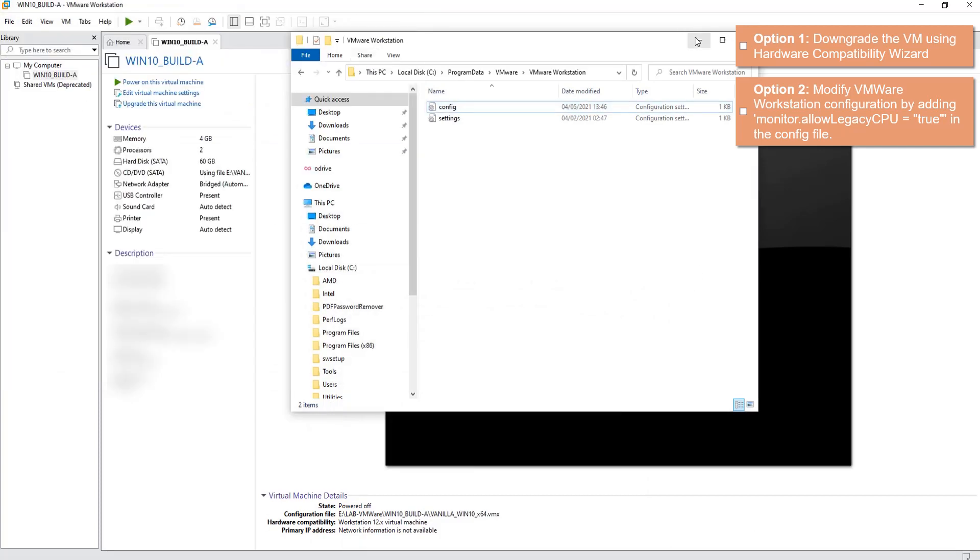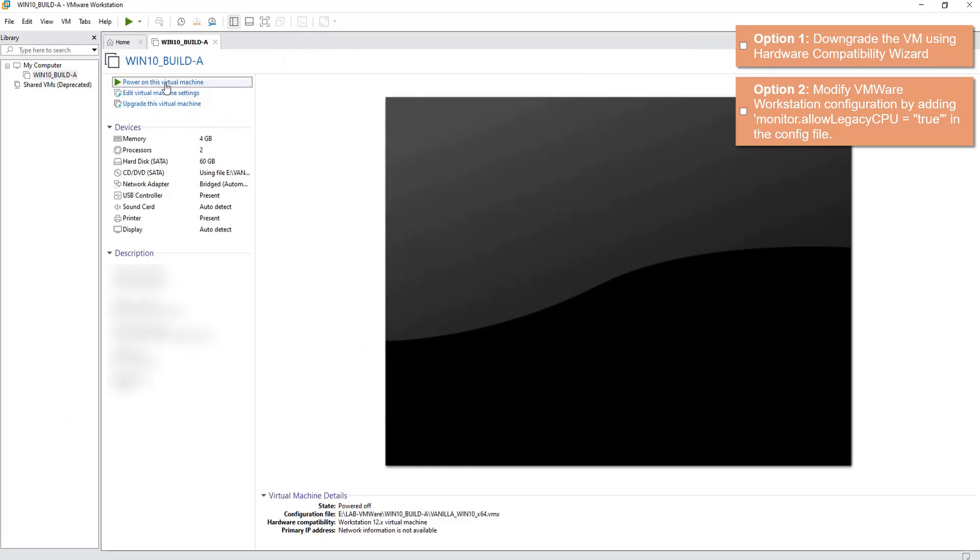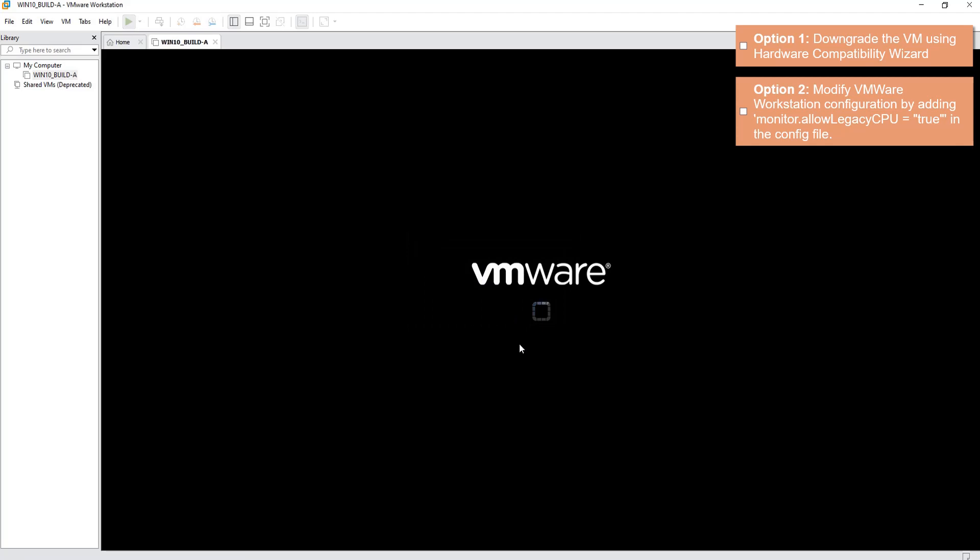Alright, let's close the windows, let's dismiss this and hit Power button. Here you go, so it looks like it's booting now. I'll press I Copied It.